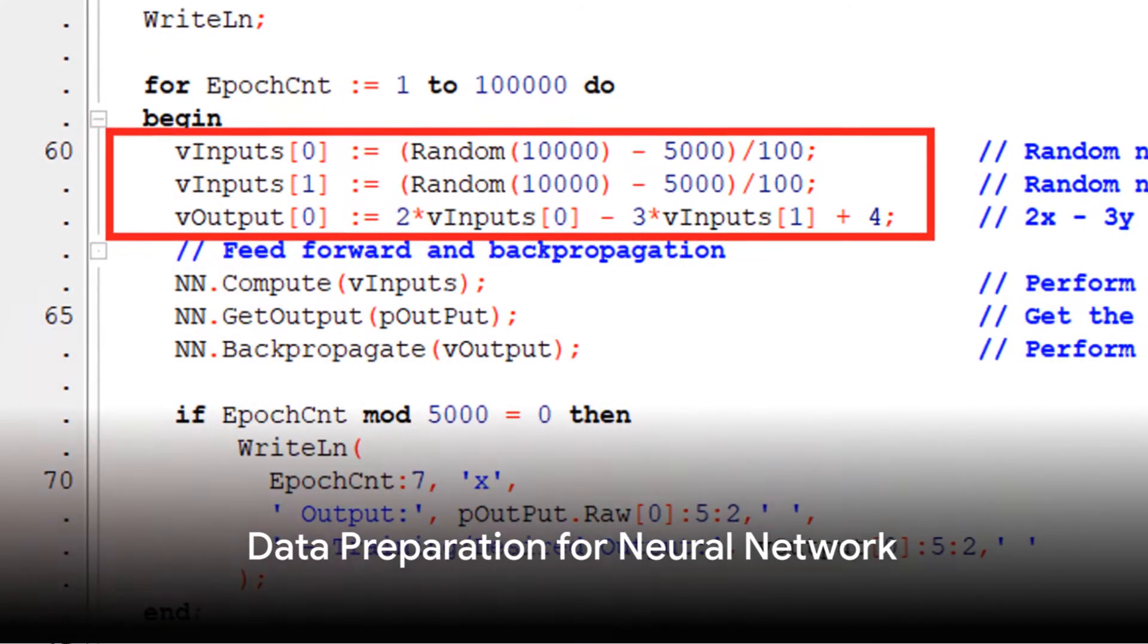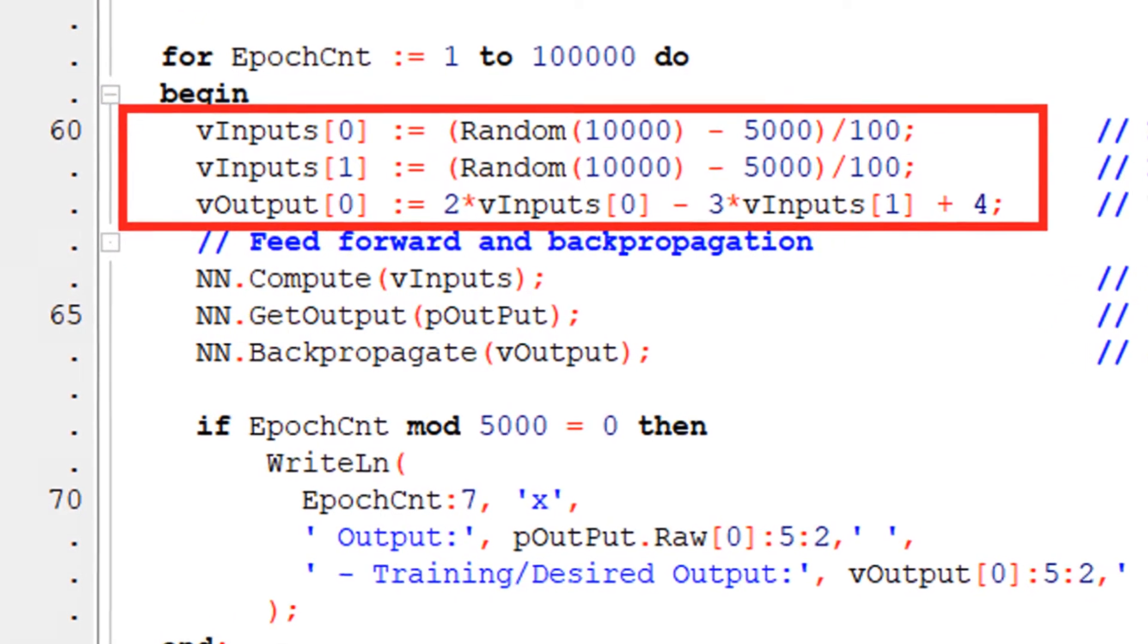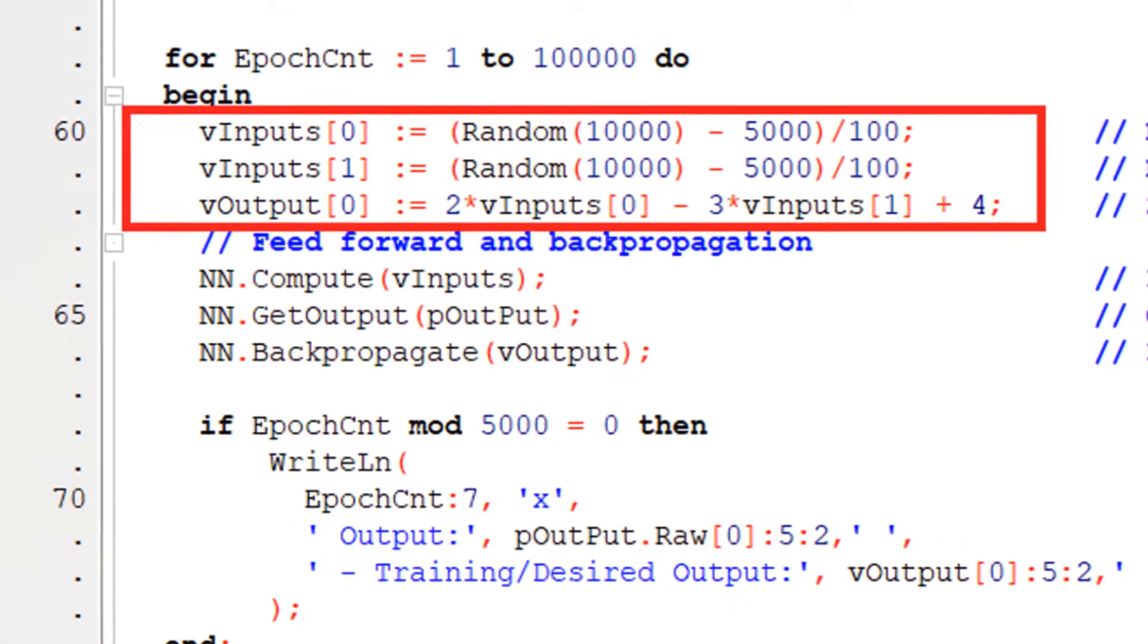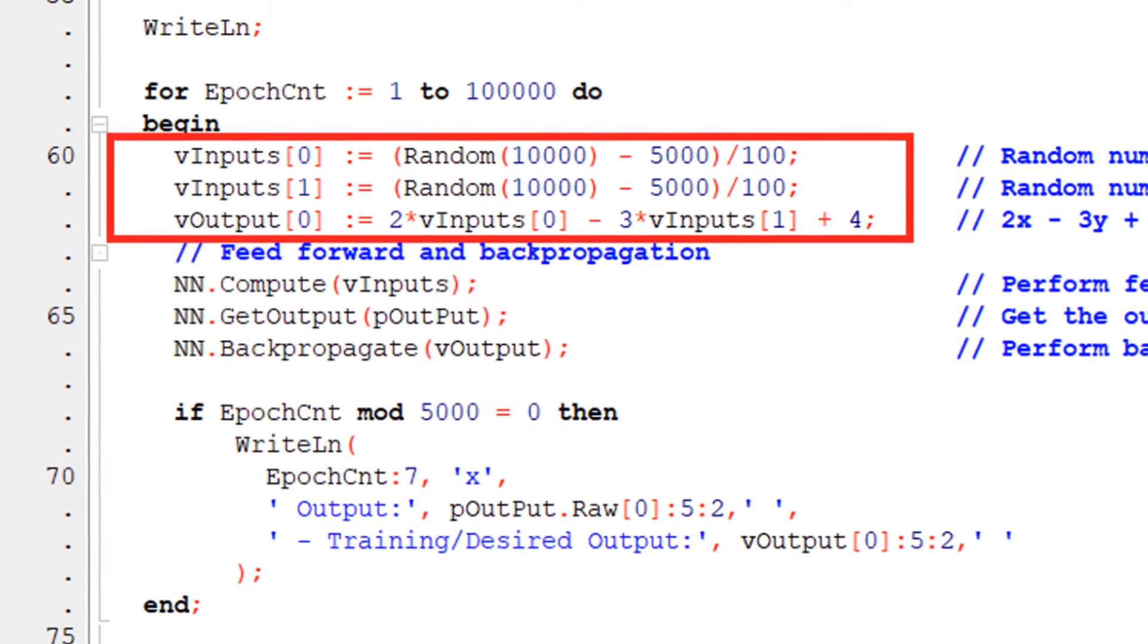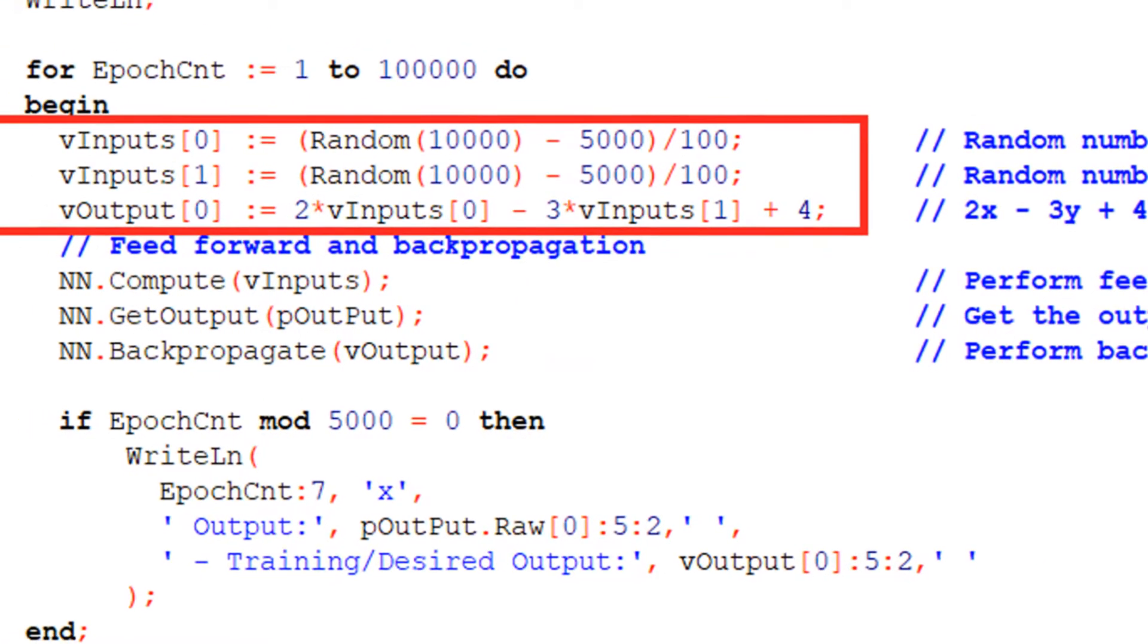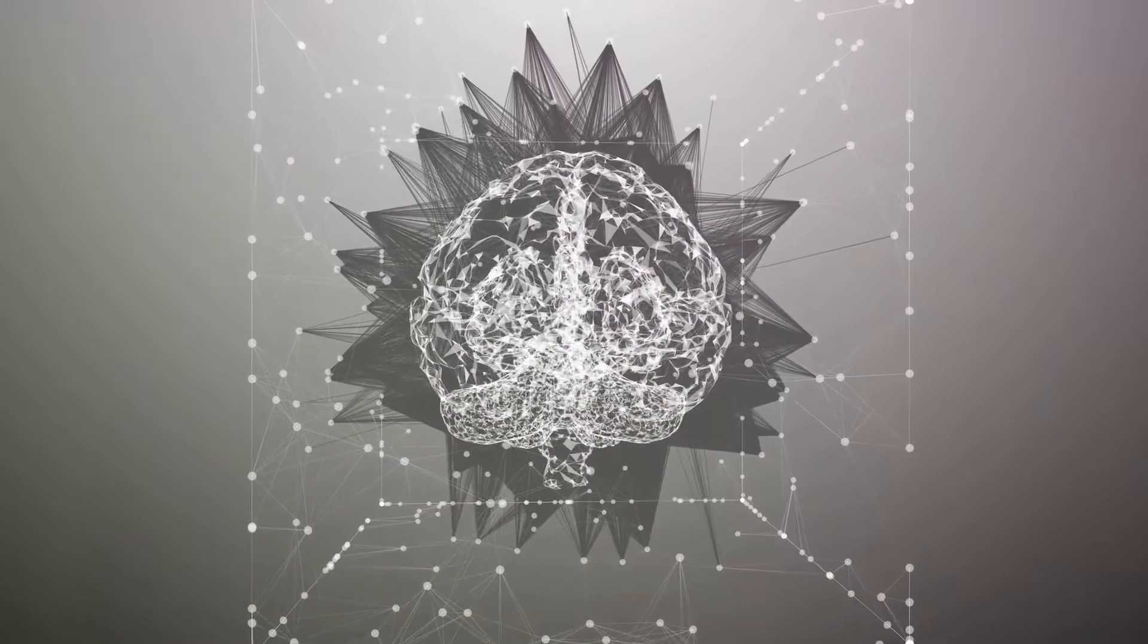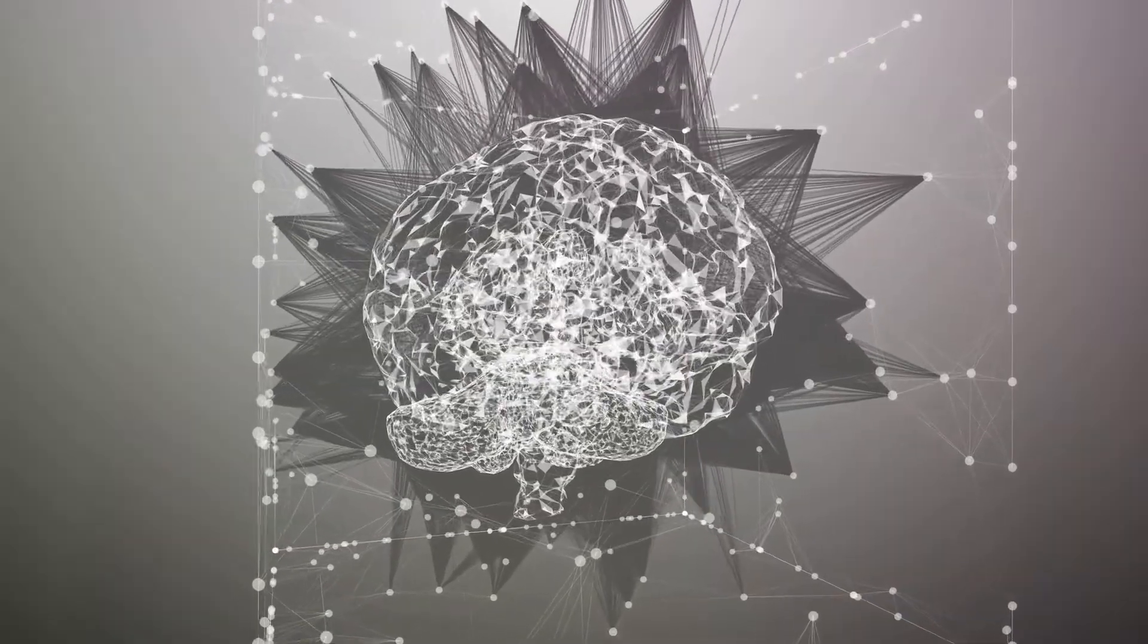The first step in creating a neural network is data preparation. Here, we're focusing on the training data. While training, we calculate inputs and expected outputs using a basic linear function, such as 2x-3y-4. For this, we'll generate random numbers in the interval between negative 50 and positive 50. The actual data structures with input and output are defined using specific types for training data.